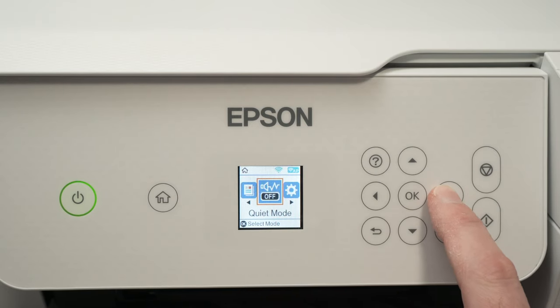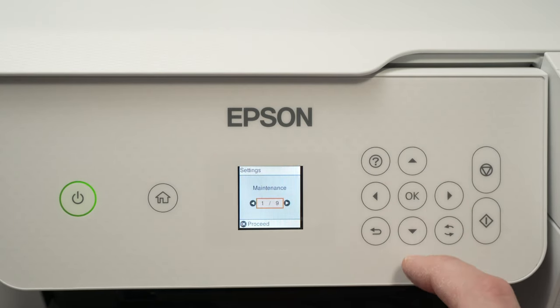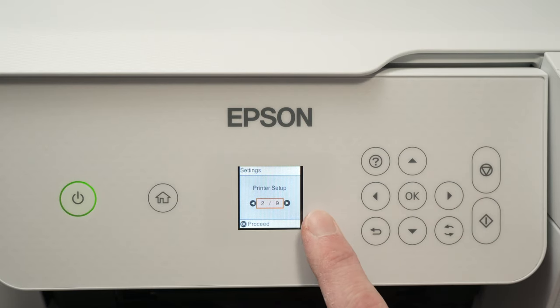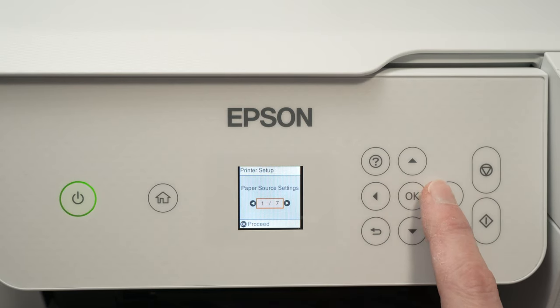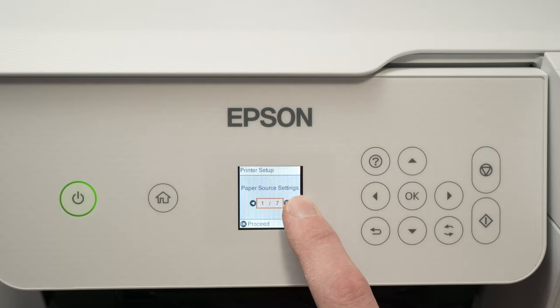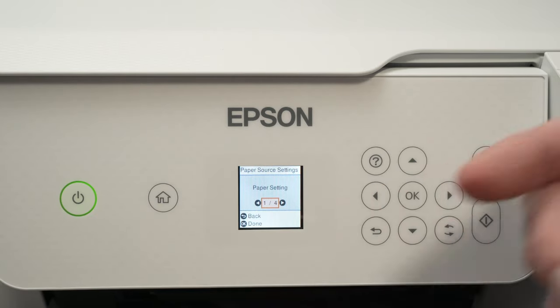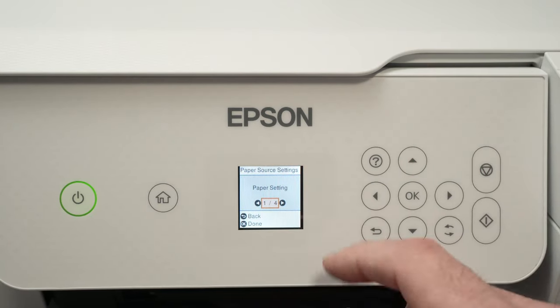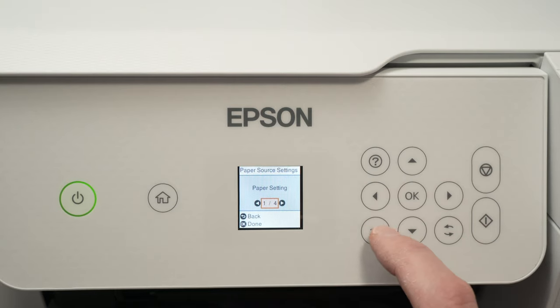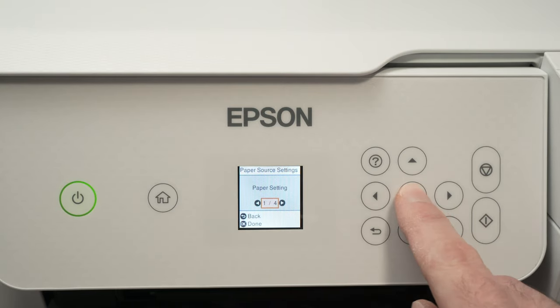You need to go to Settings, press OK, then Printer Setup, press OK, then Paper Source Settings, press OK. Now we're at Paper Settings.